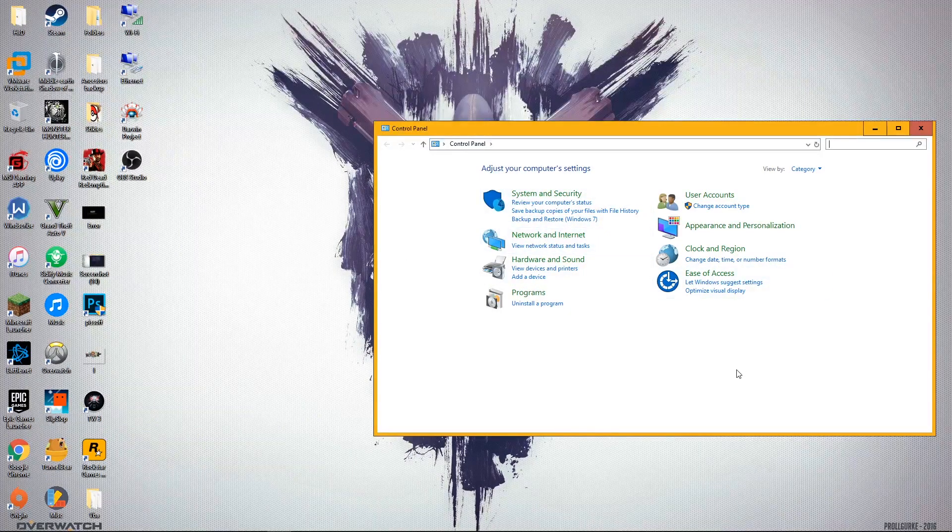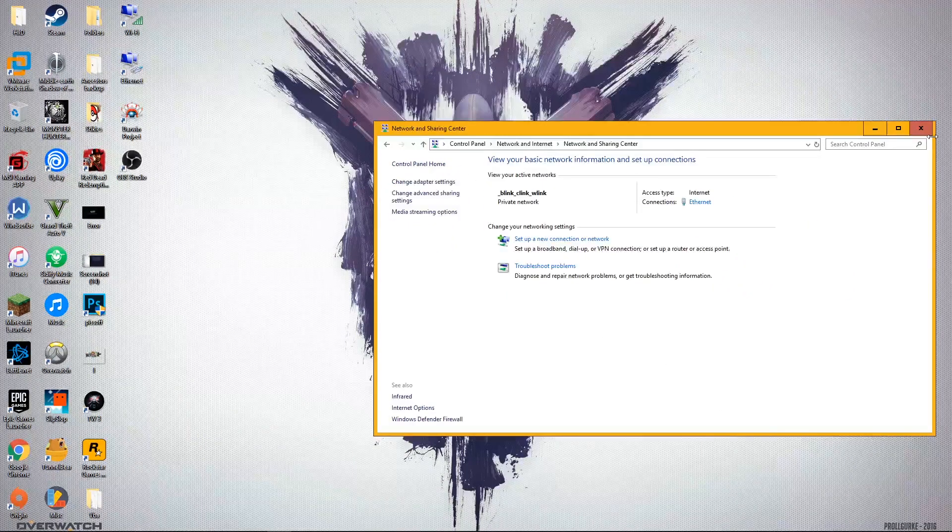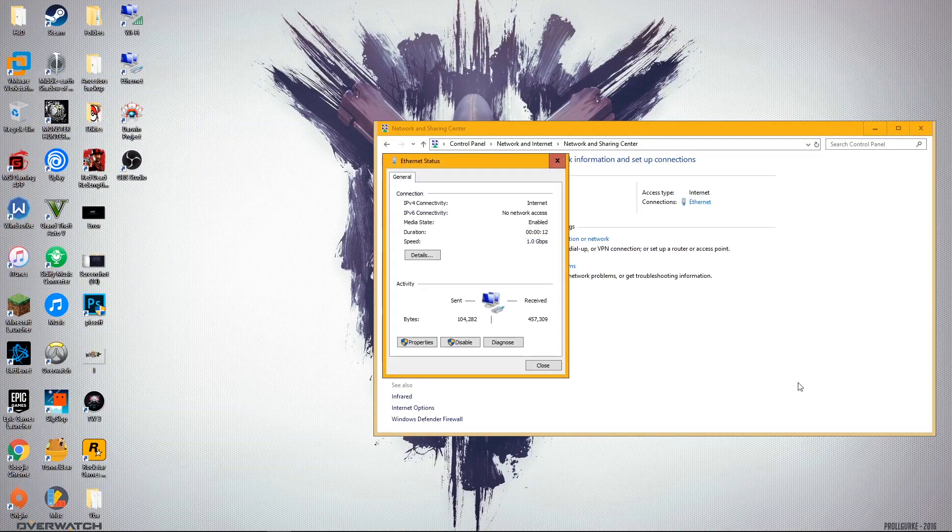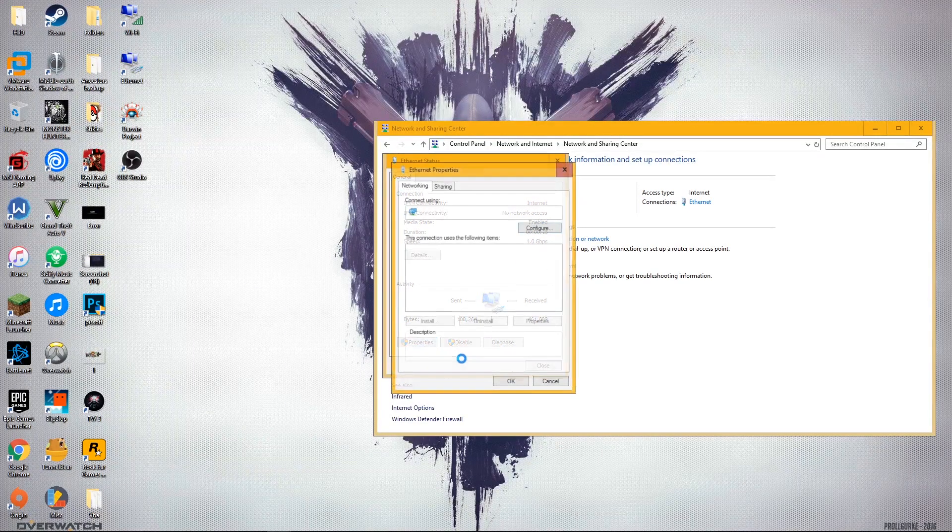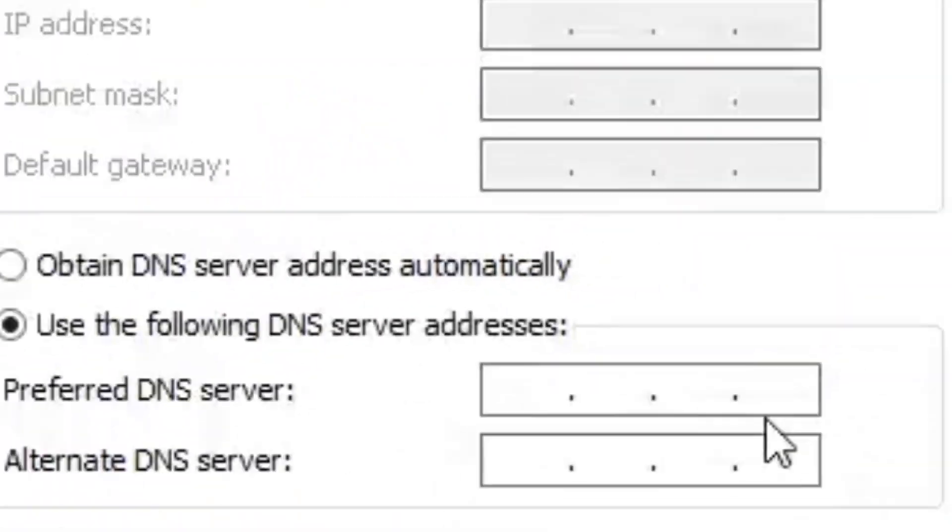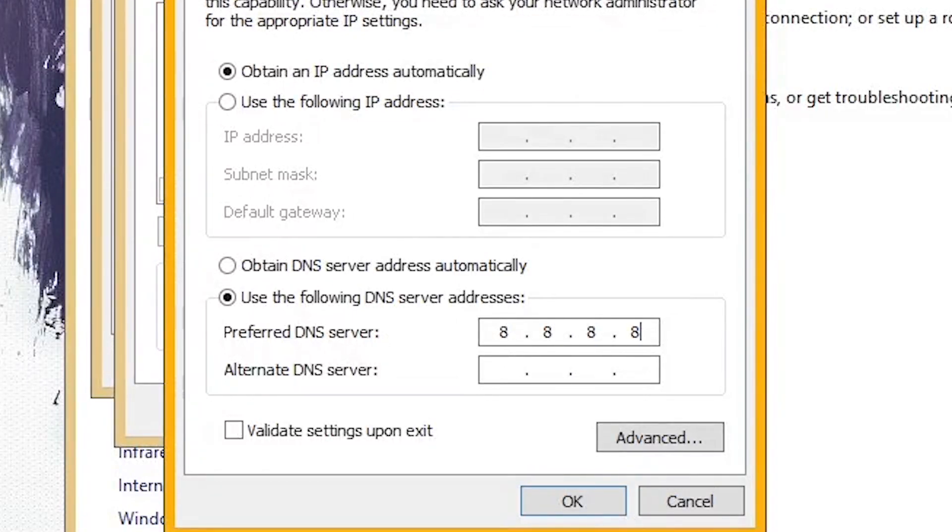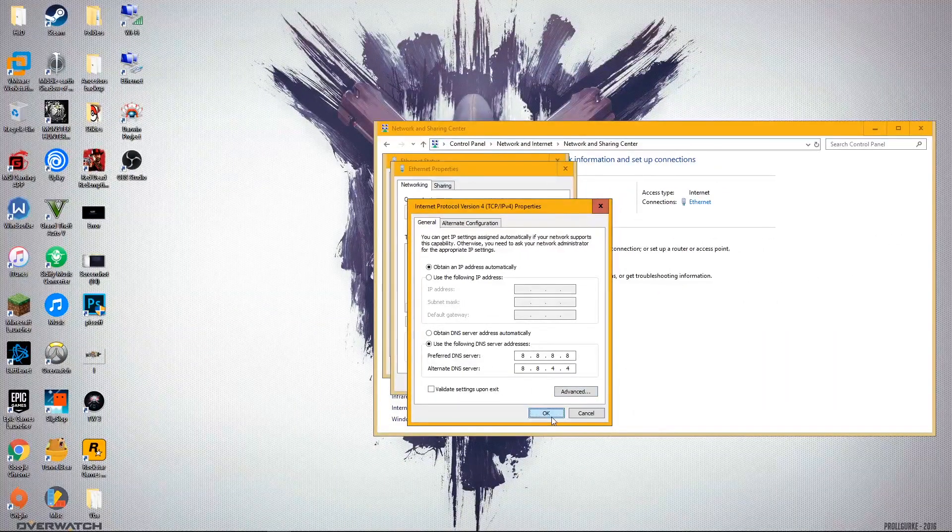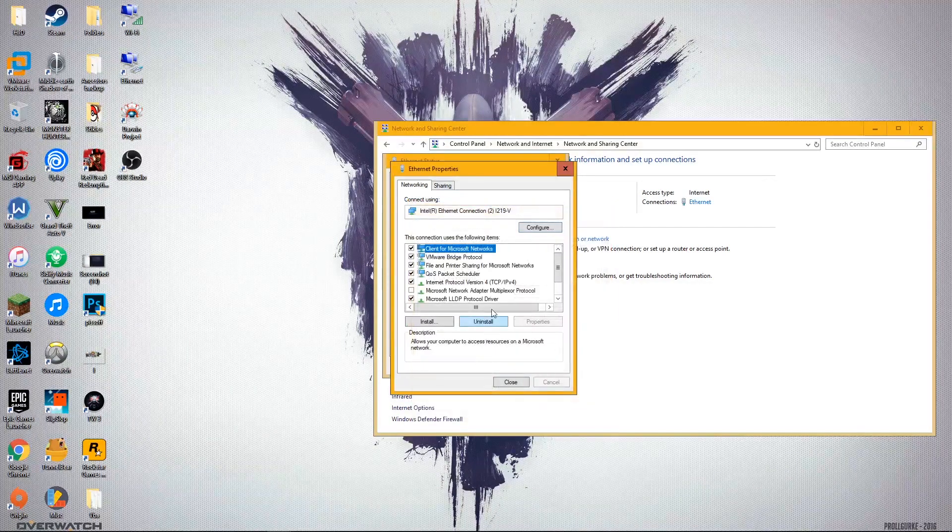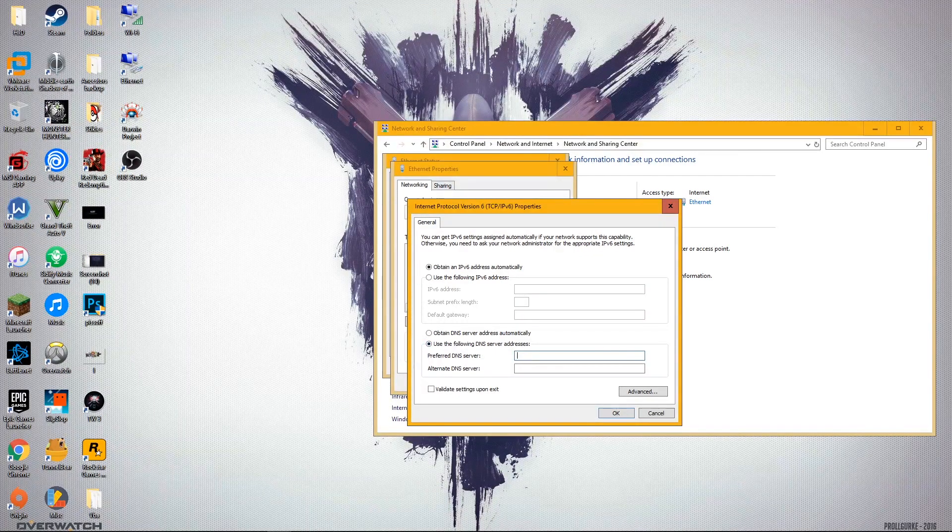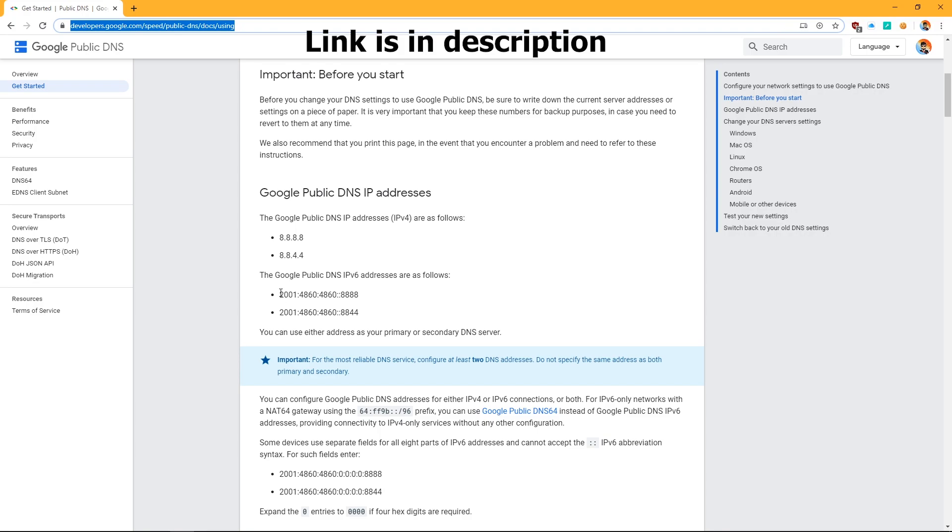Hit Windows plus R and type control. After you open up the Control Panel, go to the Network and Internet settings that should be on the top, and then select your Ethernet or the Wi-Fi, whichever you are connected to. Click on the Properties. After you've clicked on the Properties, locate IP version 4, Internet Protocol version 4, and use the following DNS address. The preferred DNS is going to be 8.8.8.8 and the alternative is going to be 8.8.4.4.